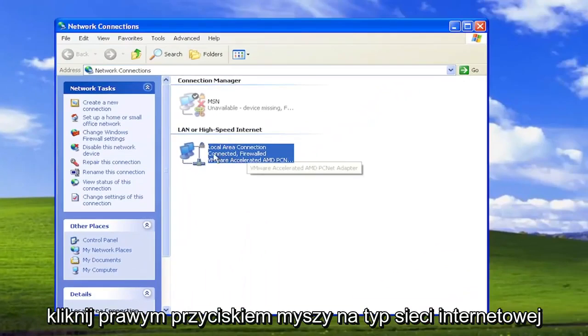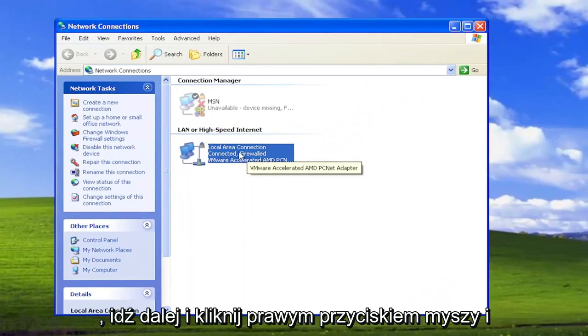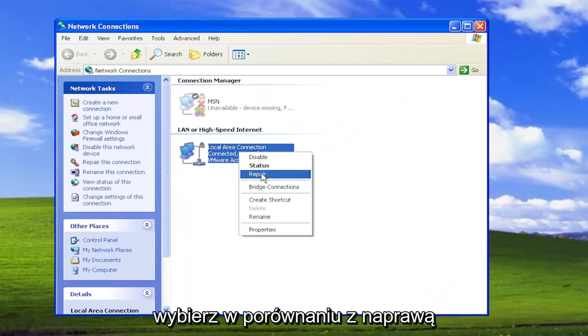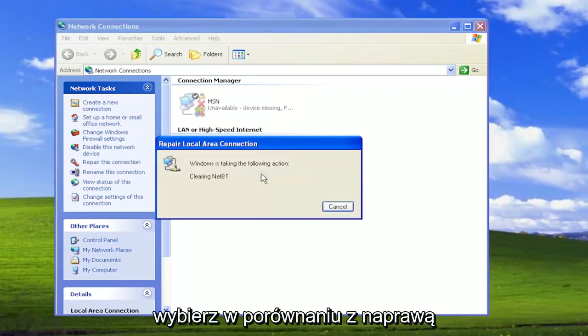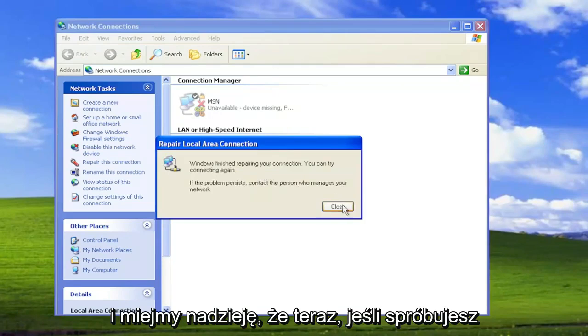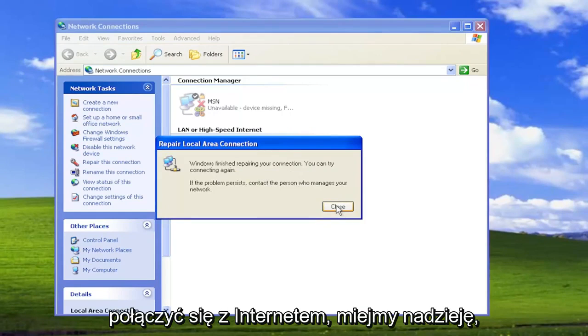Right click on your internet network type under here, it might say wireless as well. Go ahead and right click on it and select where it says repair and give it a moment here and hopefully now if you attempt to connect to your internet hopefully that has resolved the problem.